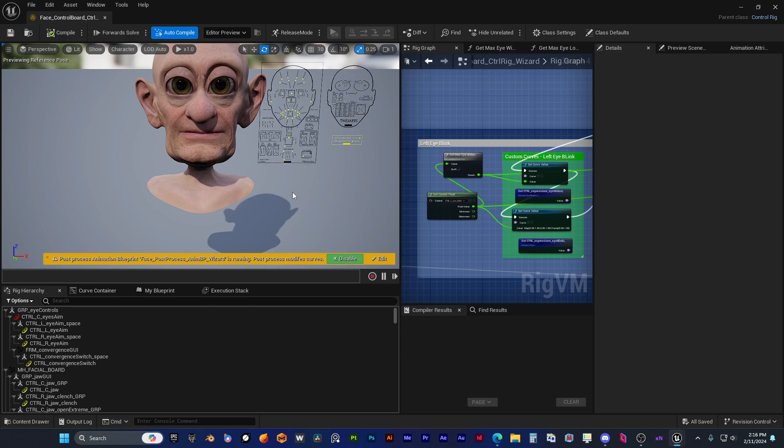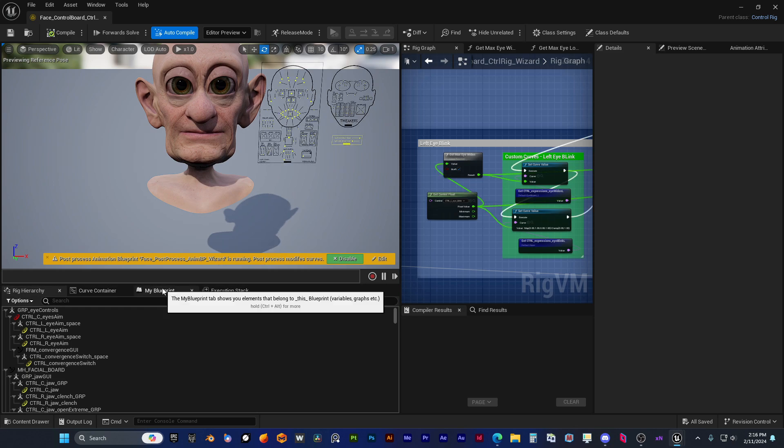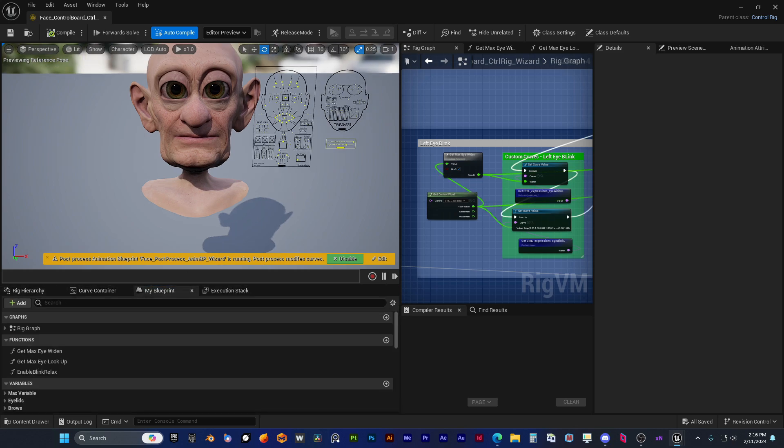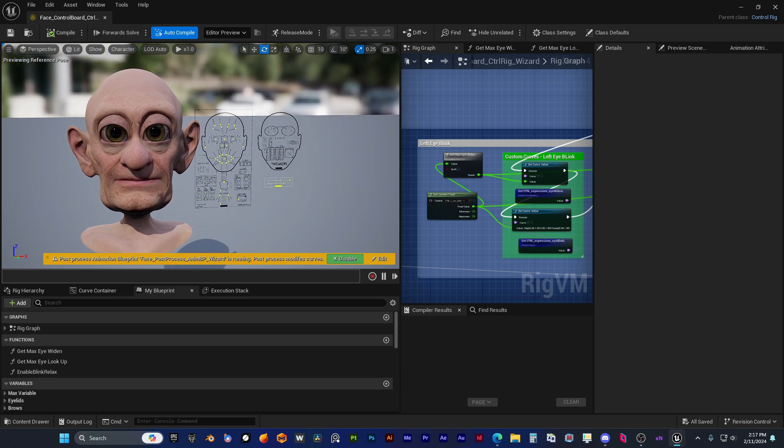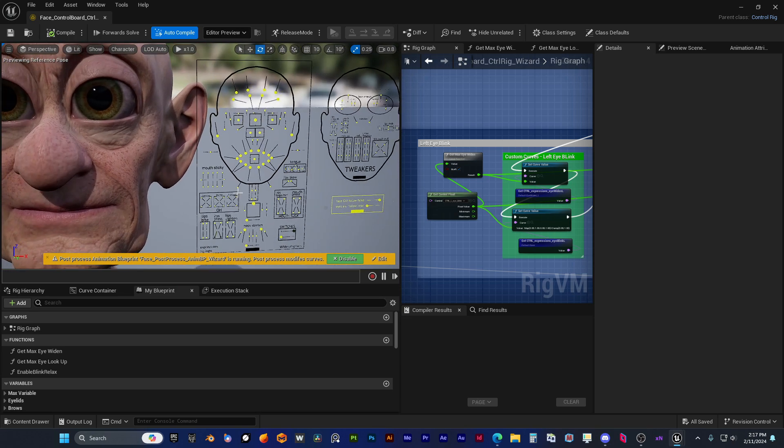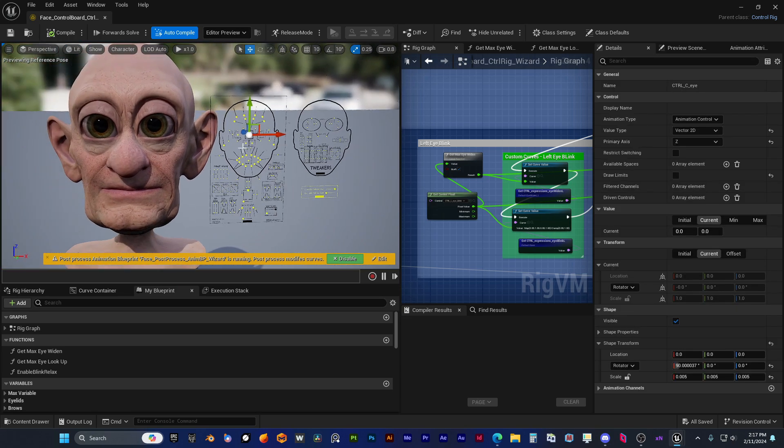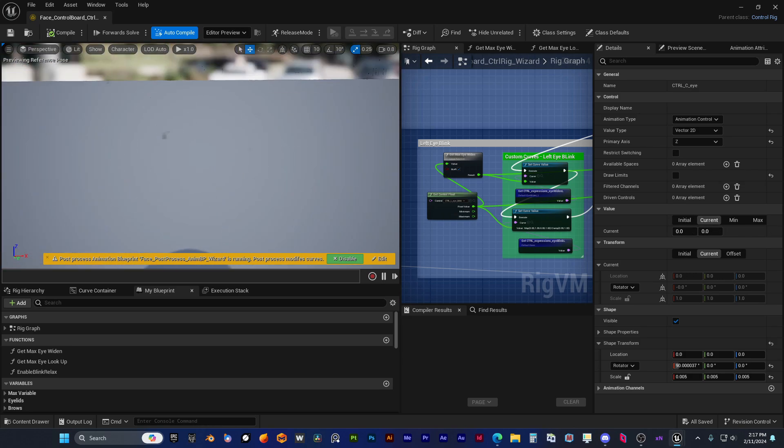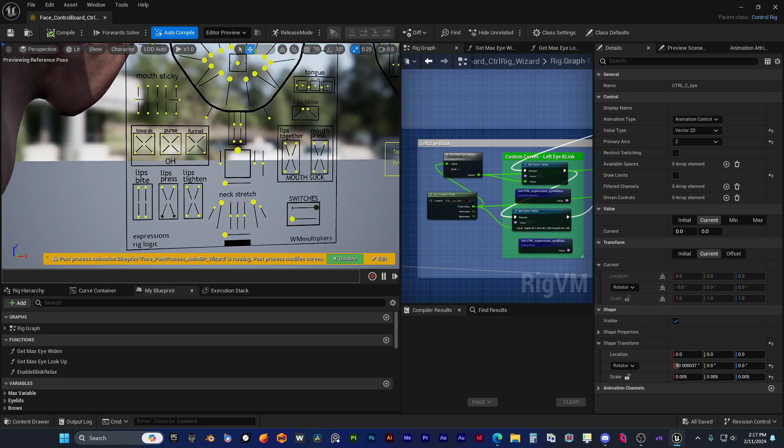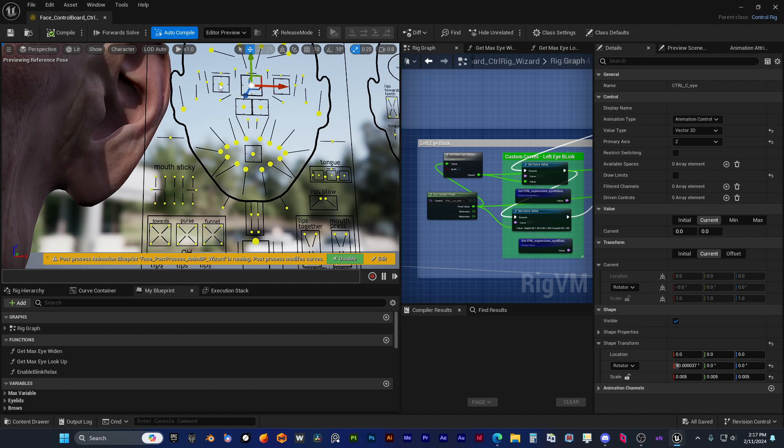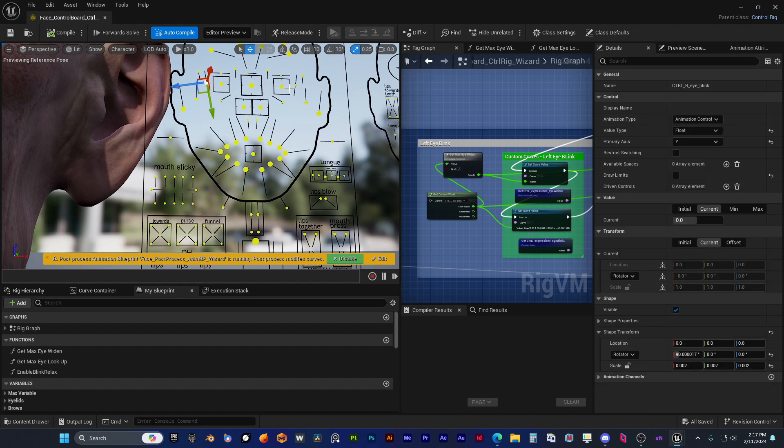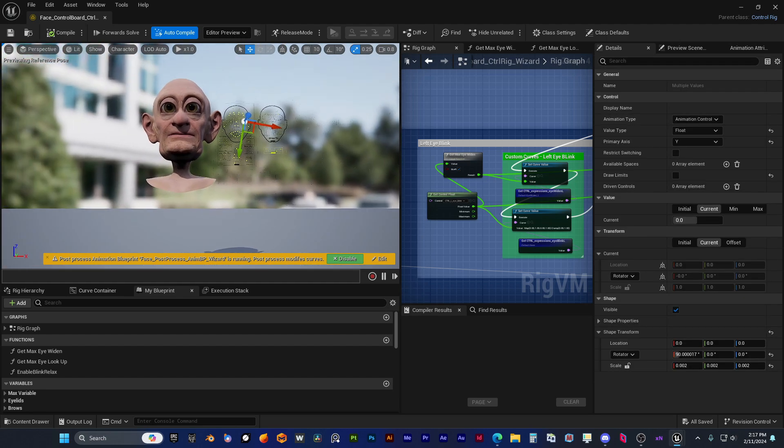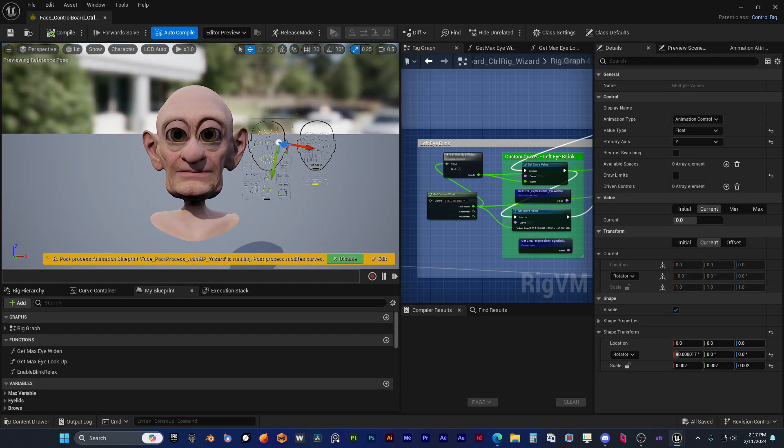Which will teach us how to create this kind of awesome and unique metahumans from scratch. The eyes work amazing for this type of character, and now he's testing the blinks in control rig.